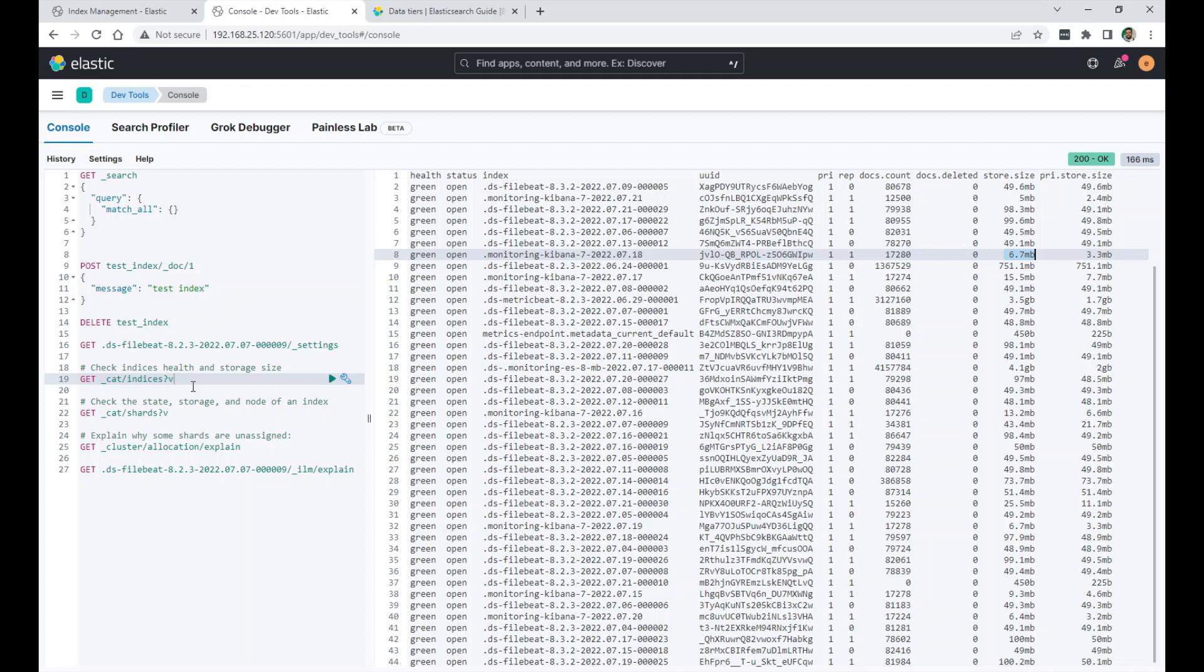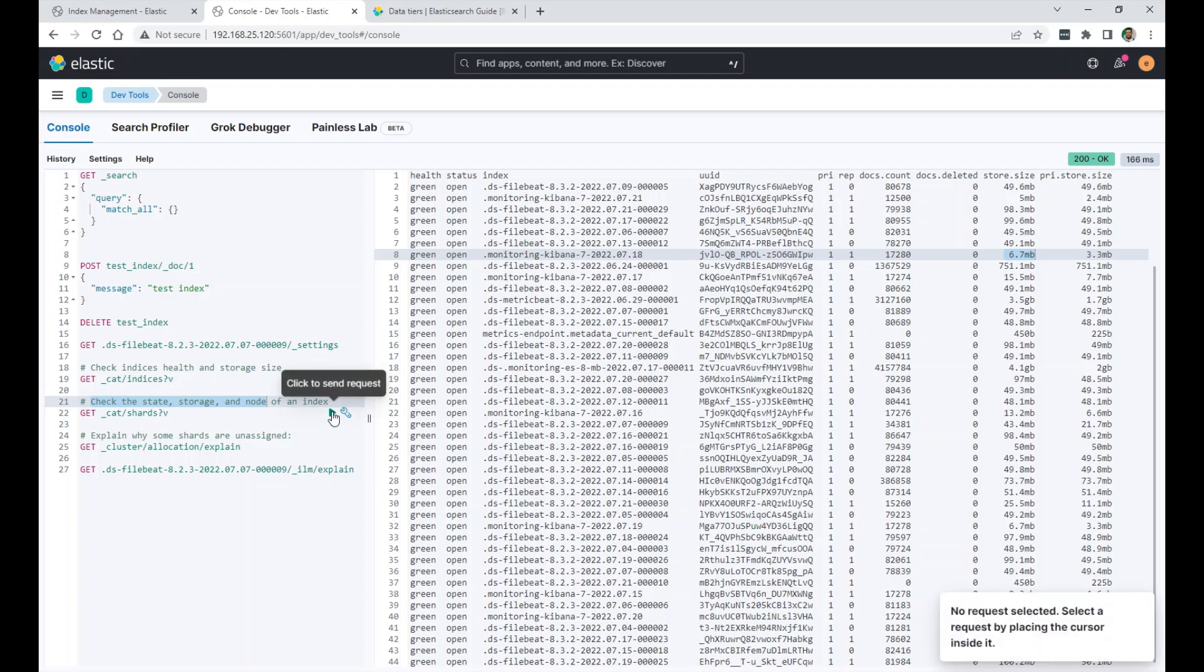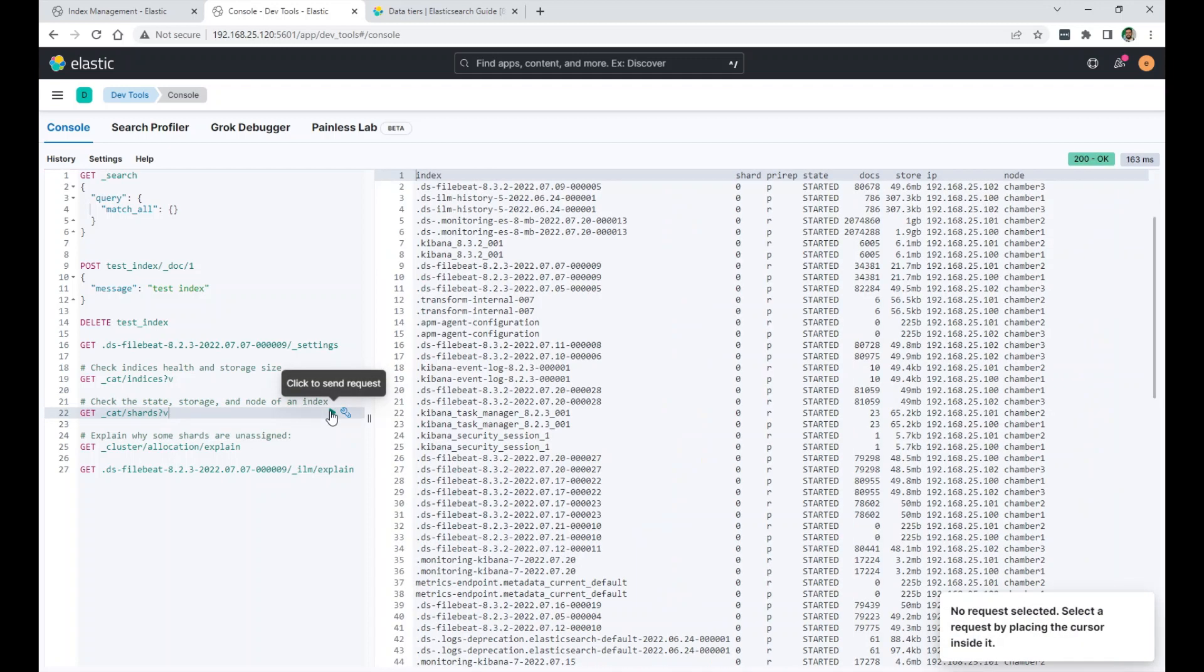And this is another API request. Get cat shards. You can with this one check the state, the storage and the node the index is on.